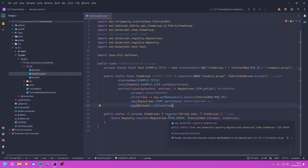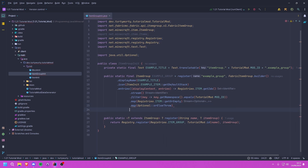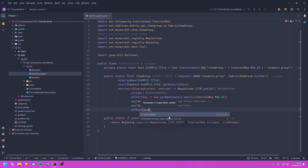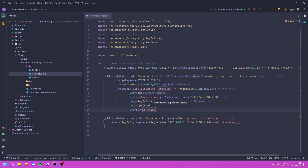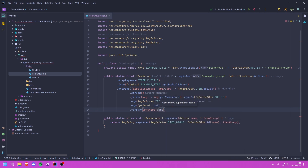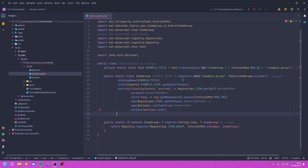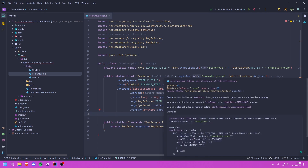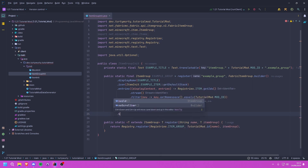Finally we call forEach, passing entries::add to add each item to the group's entry collector. Since we're using a builder pattern we finish by calling .build().